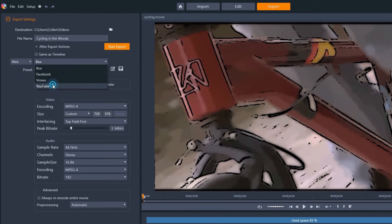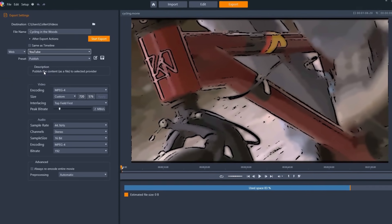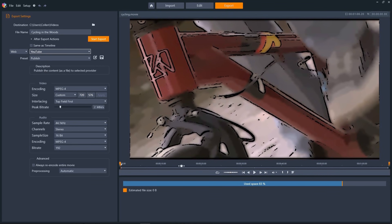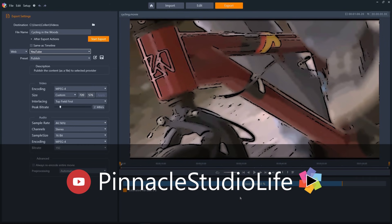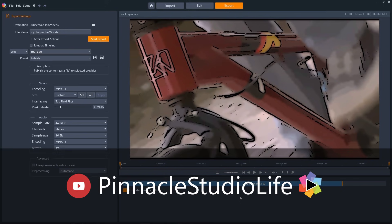For more tutorials on features in Pinnacle Studio, visit the Welcome tab inside the product, or go to our YouTube channel at Pinnacle Studio Life and select the third tab.